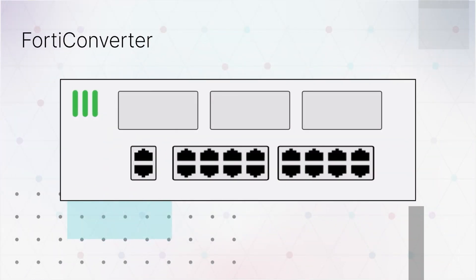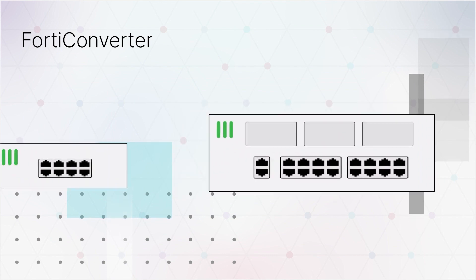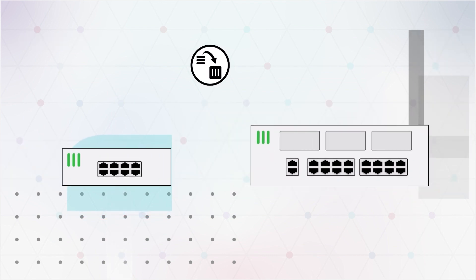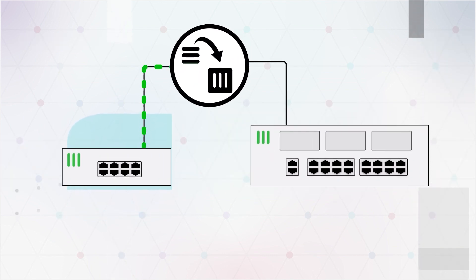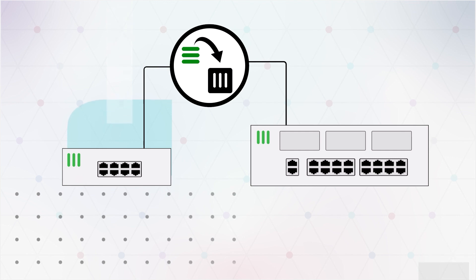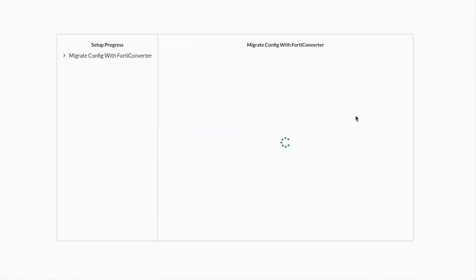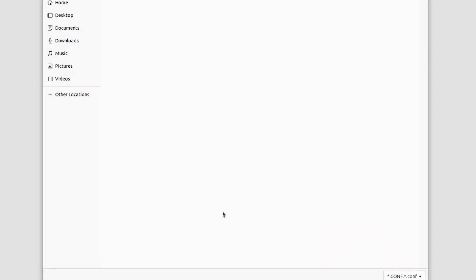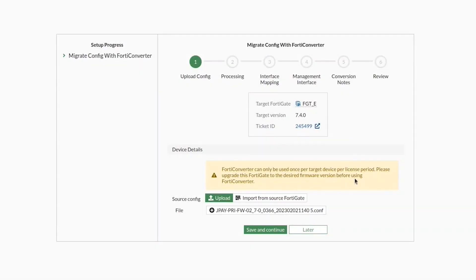If you're adding a new FortiGate to your network that needs to be configured with your enterprise's settings, you can now use the new FortiConverter service to do it for you. FortiConverter will read the configuration from your existing devices and update them for your new hardware. You can even pick and choose specific areas to update.